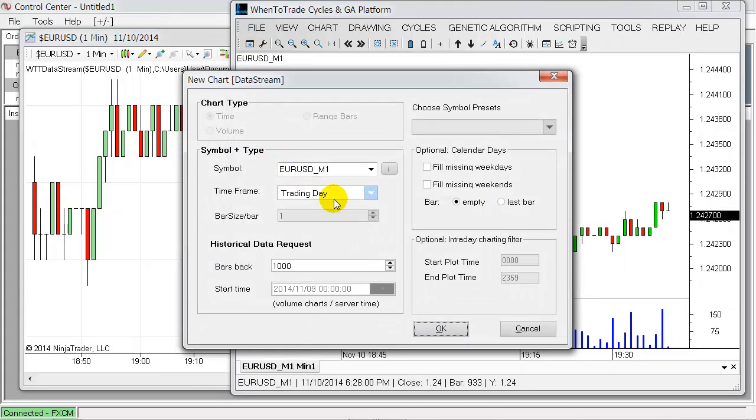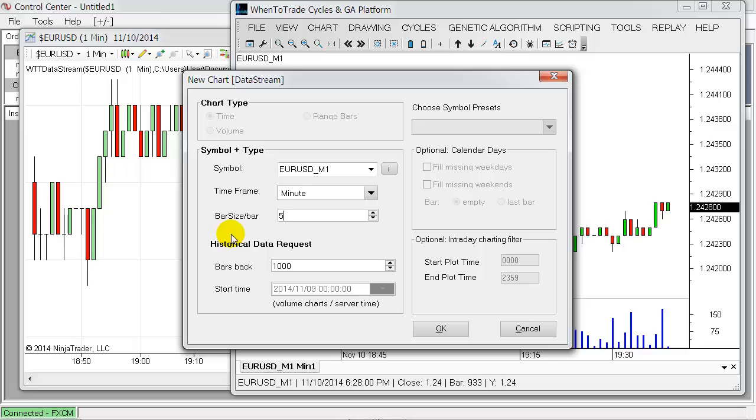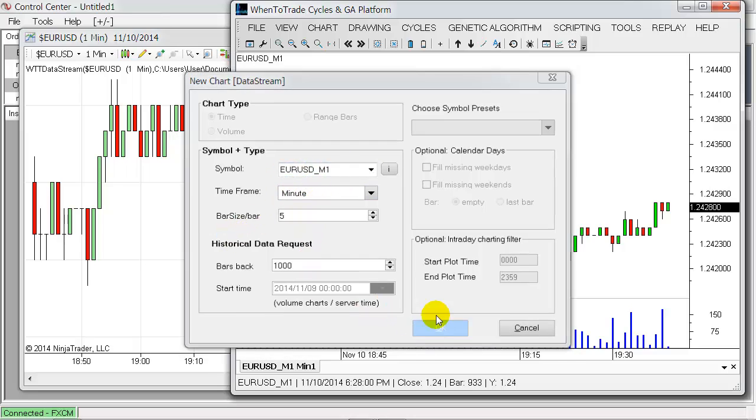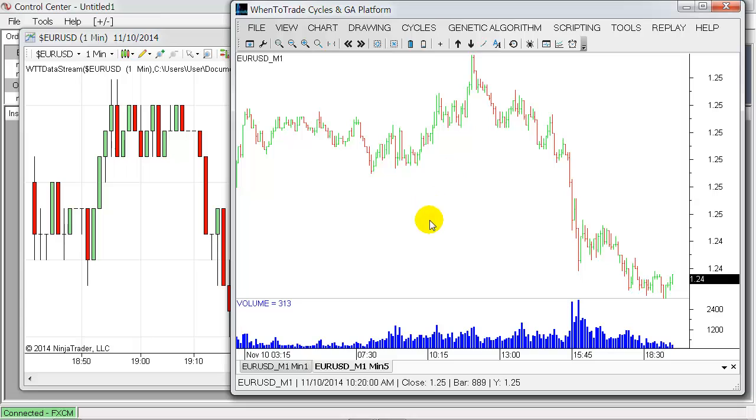Let's say we want to have a five-minute chart. There's no need to set up an individual five-minute chart in Ninja Trader. It will use the same data feed and just pull it up in a five-minute chart here.